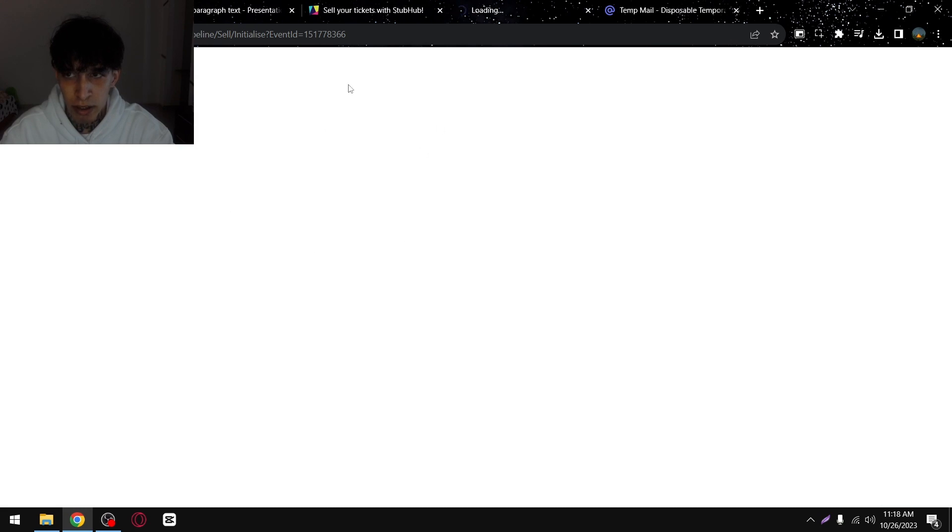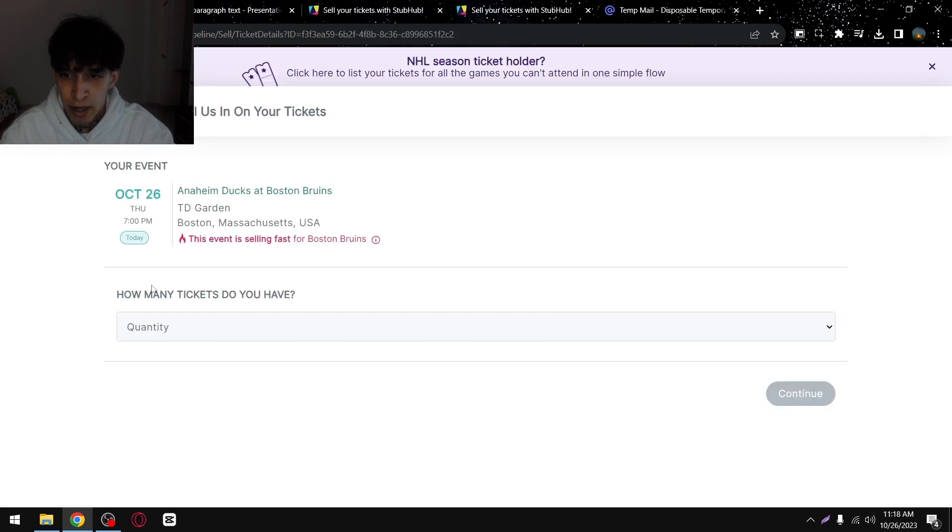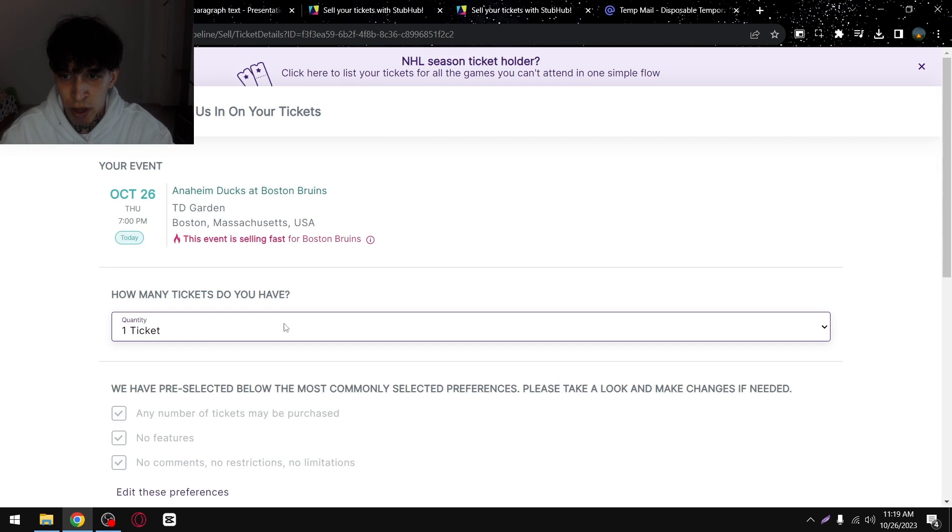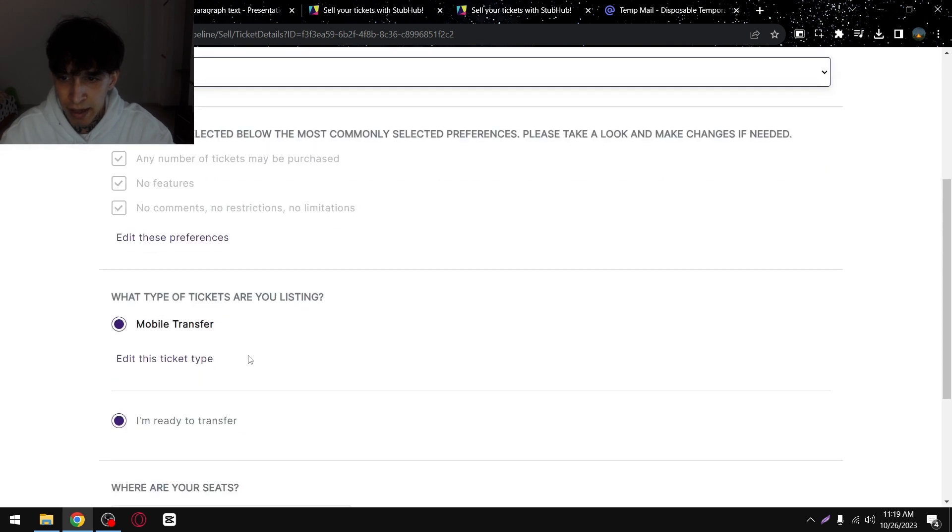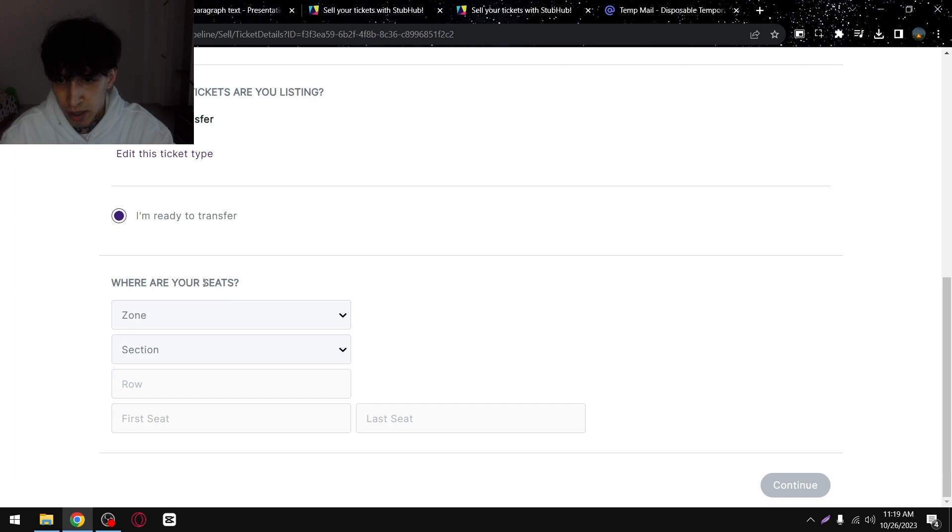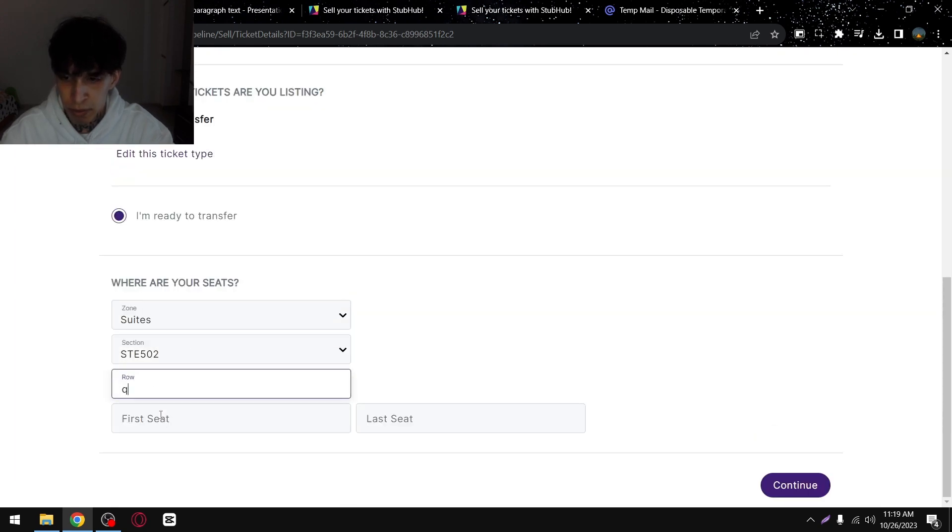Then you'll have to wait until all of this loads up and then here you'll have to enter how many tickets do you have. And then here you'll have to make sure mobile transfer is selected. And then here you have to complete all of this information.